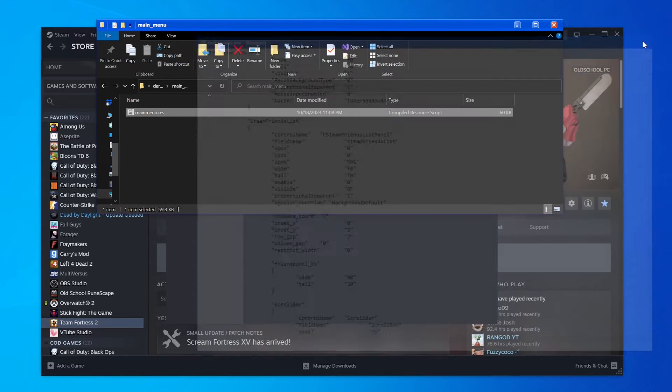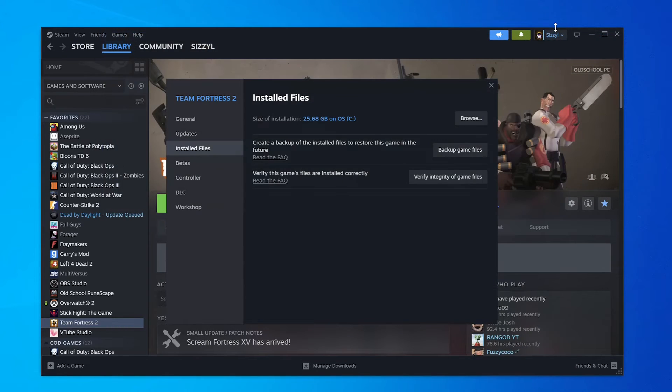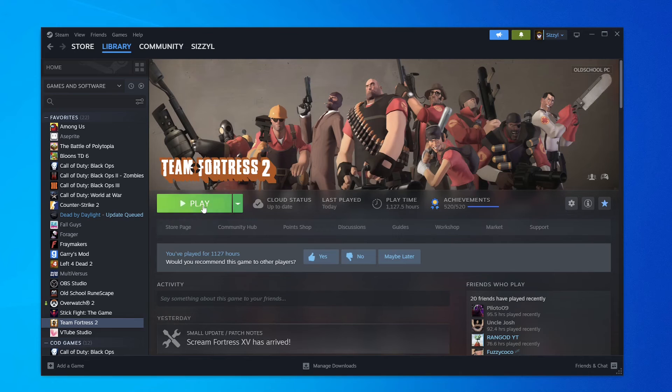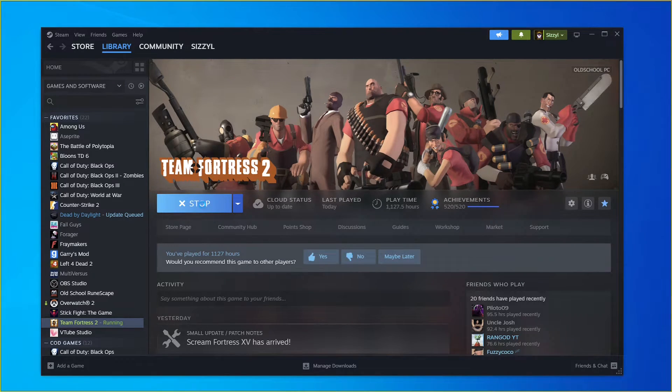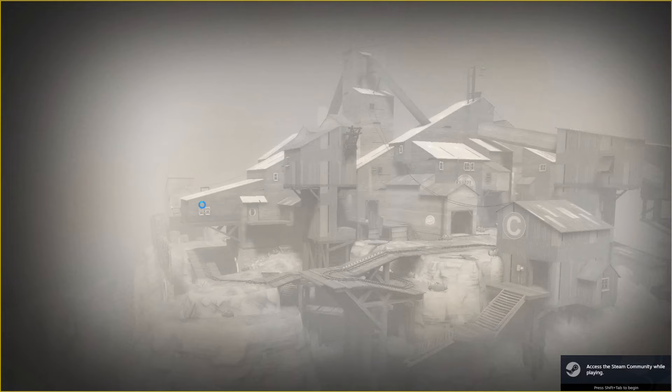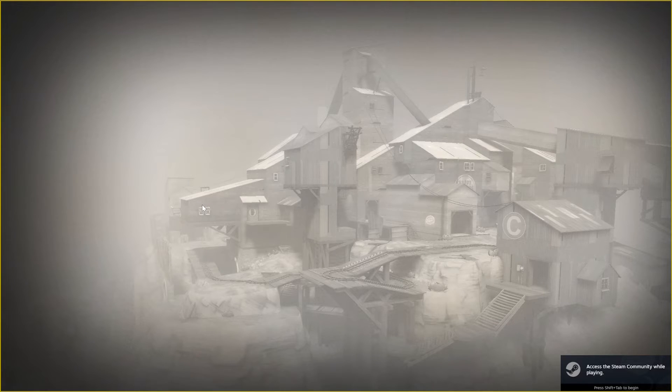Once you've saved, you can close out of everything, go boot up TF2 again, and it should not have a friends list where you had one before.